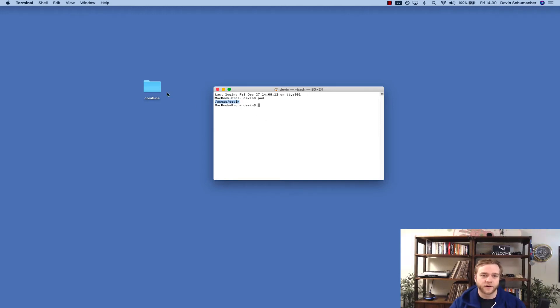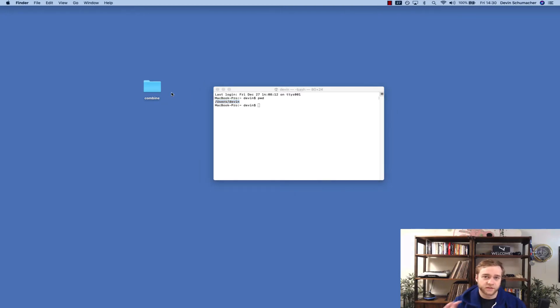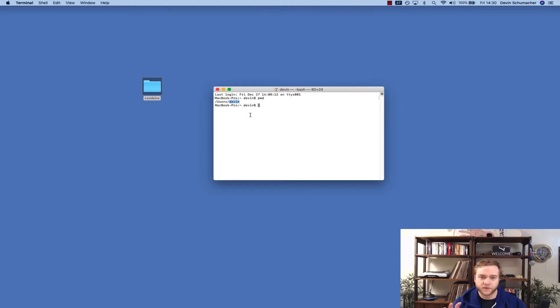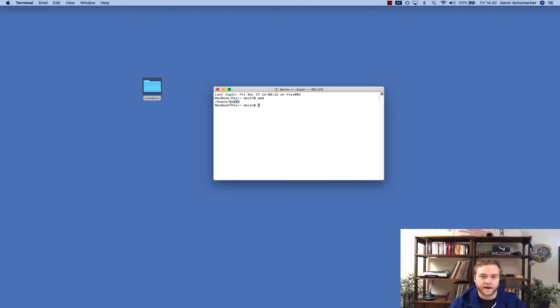So what I want to do is make sure that I go from users Devon. That's the user I'm logged into. Yours will probably say your name. And then this is a folder on my desktop. So what I want to do is get into this folder. I want the terminal to be in that folder, not on the Devon directory.